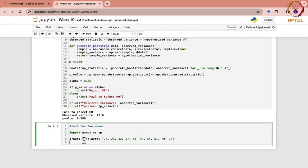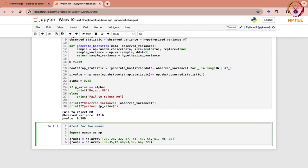Likewise, we can get another sample also. Let that be denoted by group 2, again an array — NP dot array. Here we can change the values: 30, 35, 42, 48, 53, 59, 64, 72, 79, and 85.